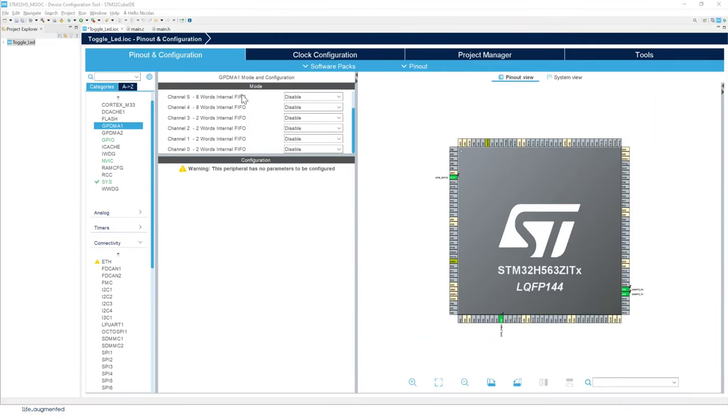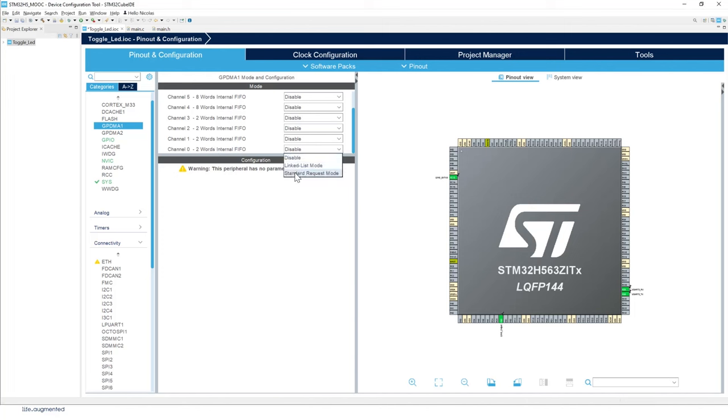So those are the GPDMA 1 mode configuration. Look for the channel 0. So that's the first one. And we're going to select the standard request mode.